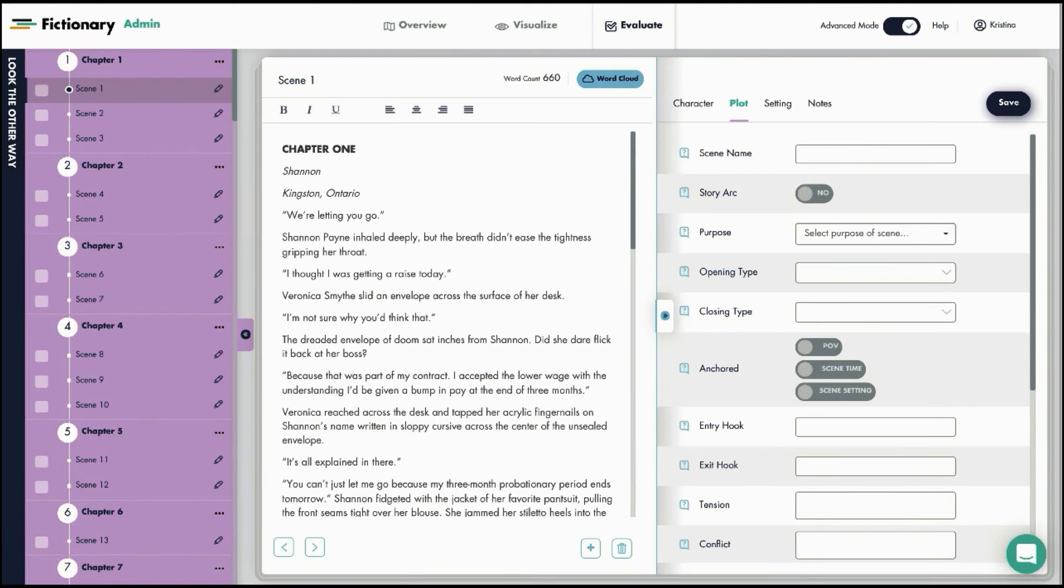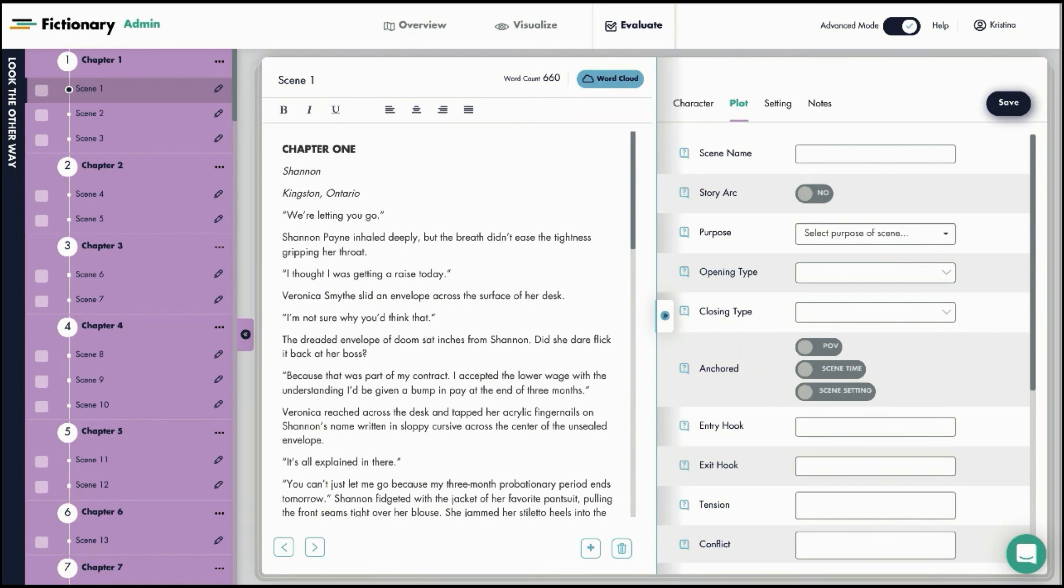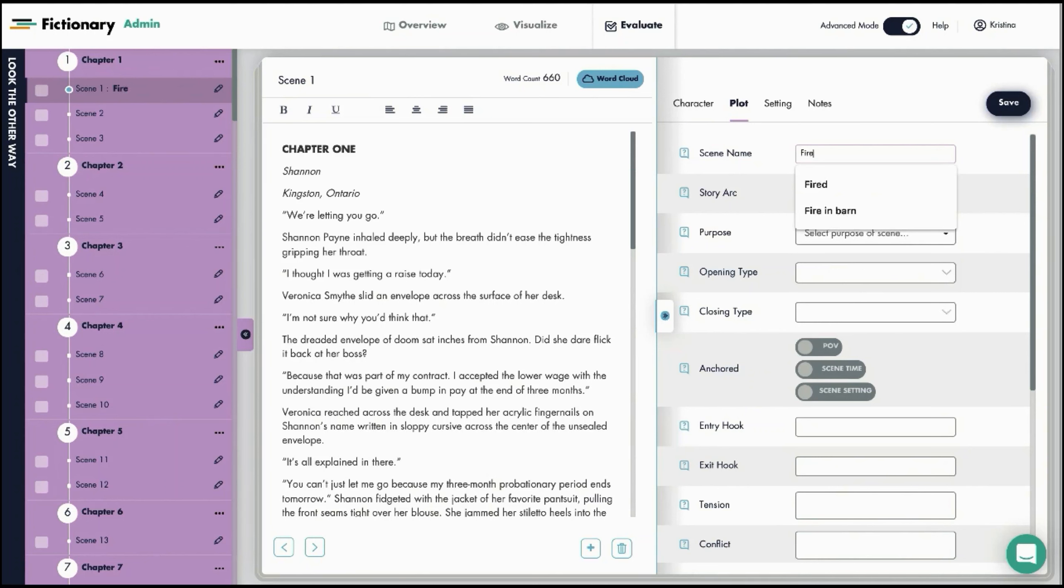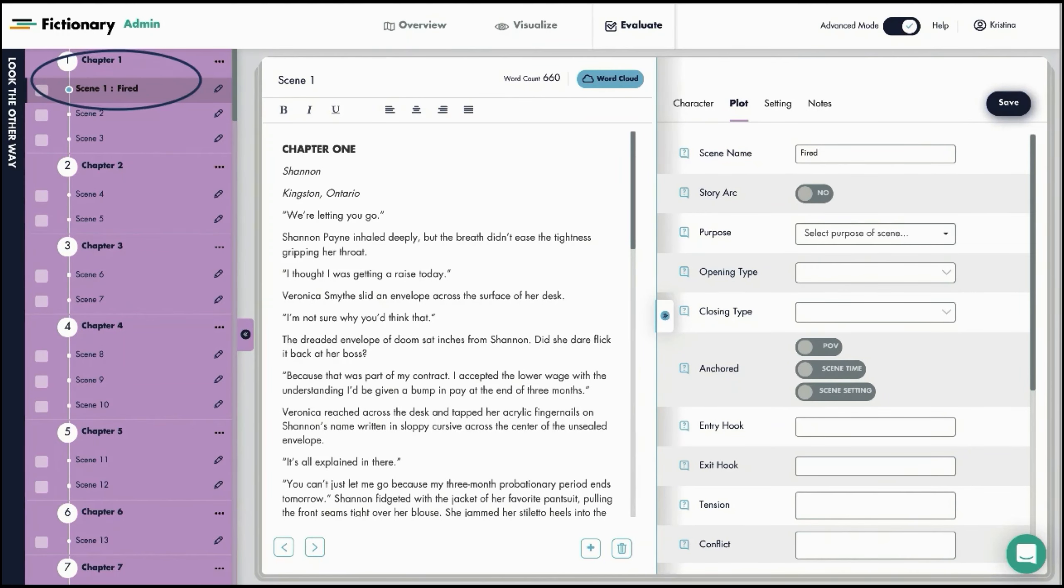By naming scenes, you're breaking down your draft into smaller movable pieces. You can think of the scene names along with the story elements as scene cards for your story. So the first step in creating scene cards in Storyteller is naming each scene. We're going to call this scene Fired and you can see that name appears up here on the left.